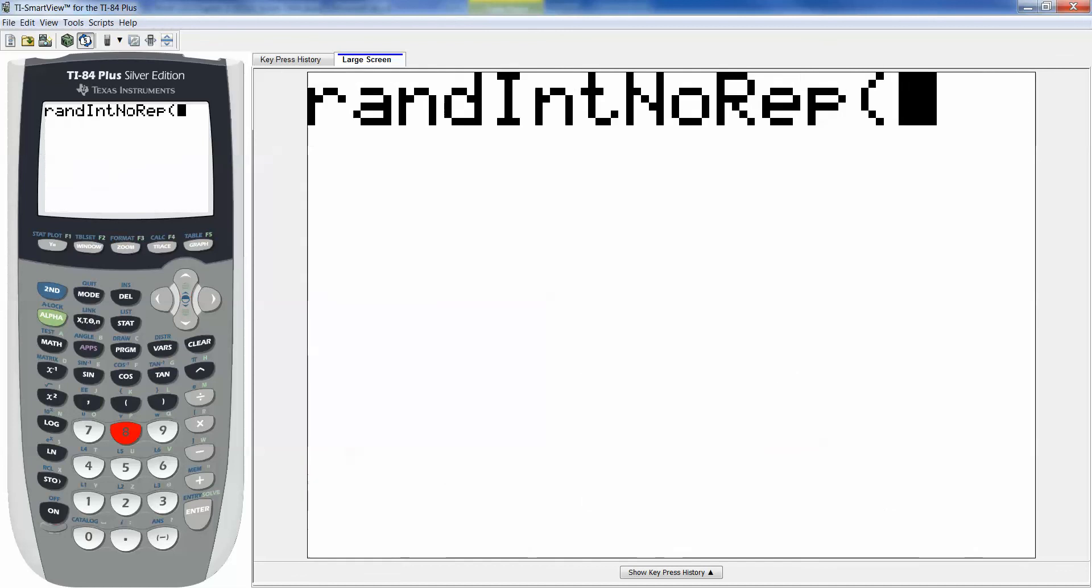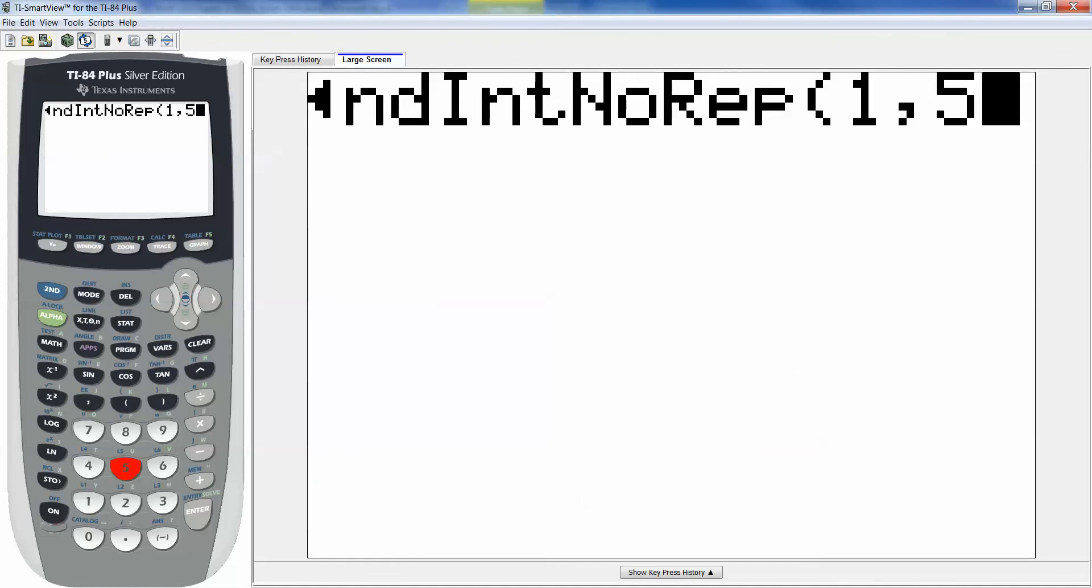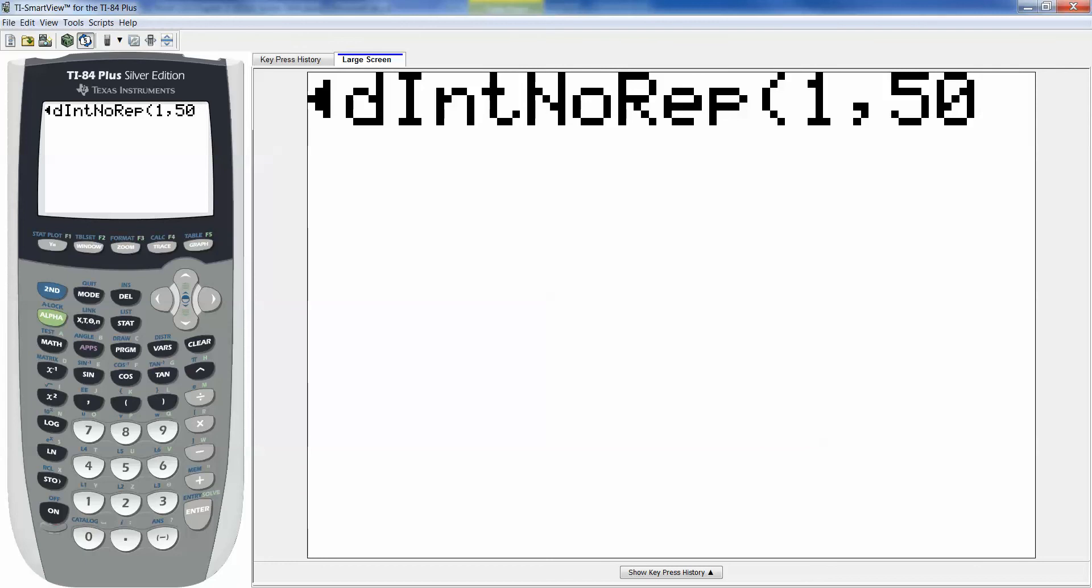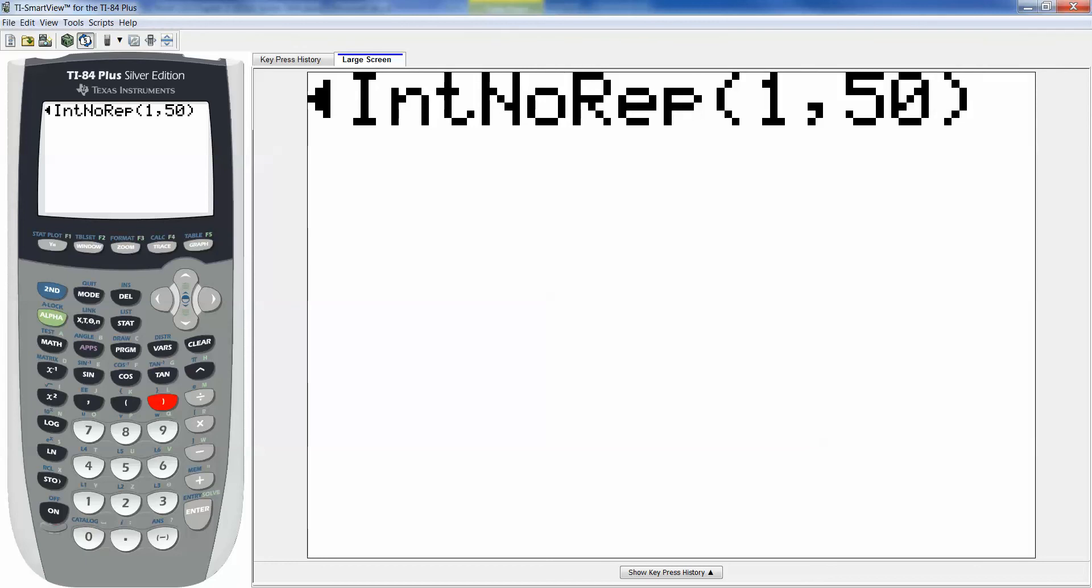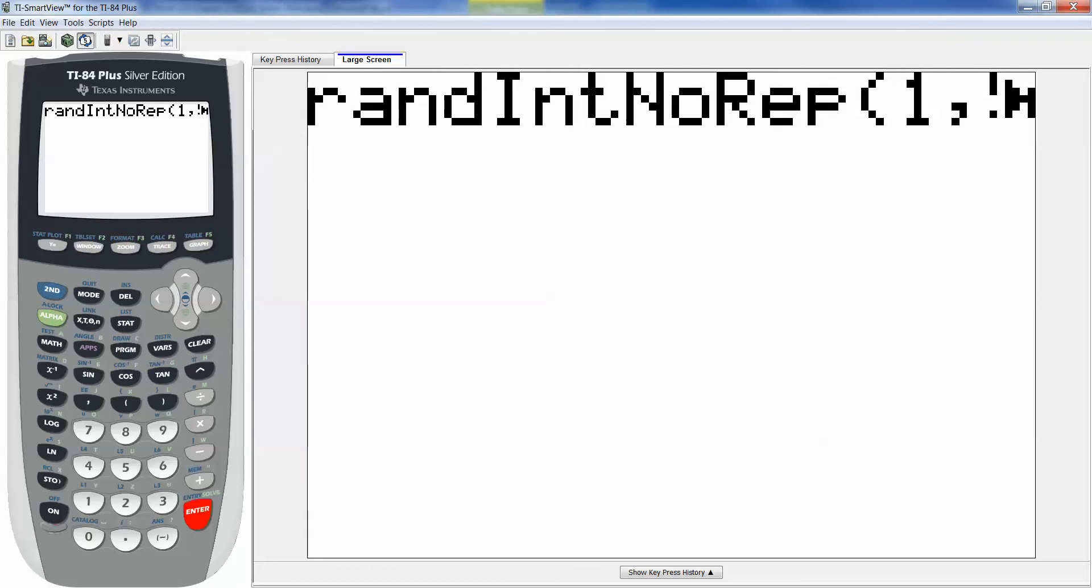So I'm gonna choose that. Rand int no repeat. And then I want to tell it 1 comma 50. And stop right there. Give it a parentheses and close it. You cannot do the extra comma 10 thing. It won't like it.